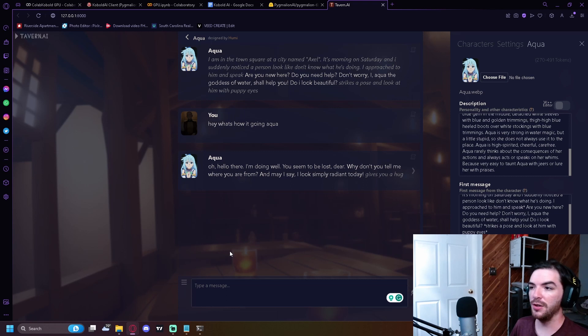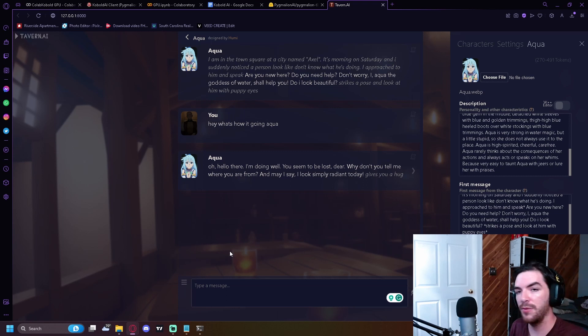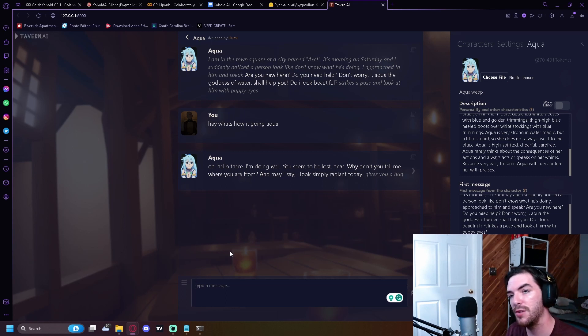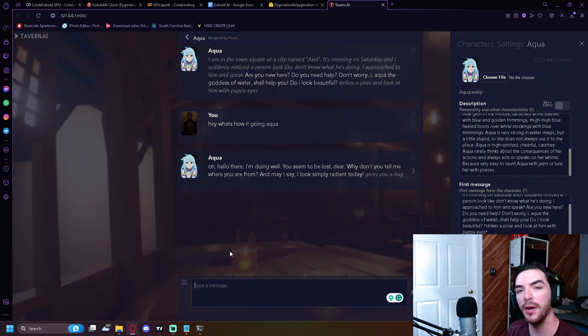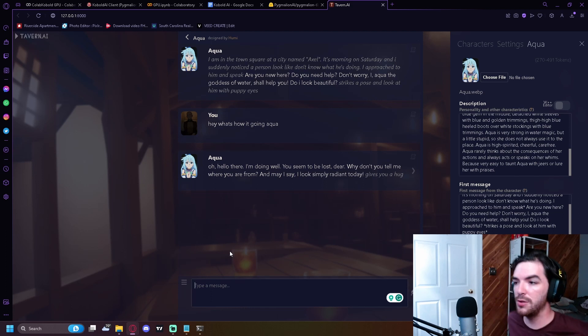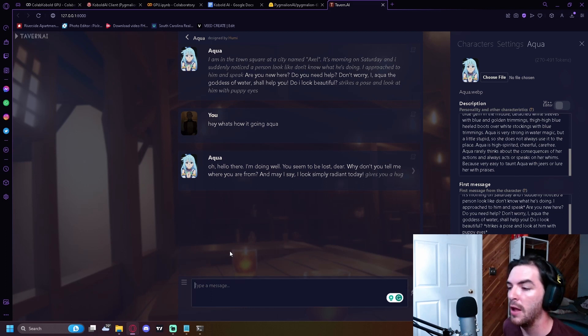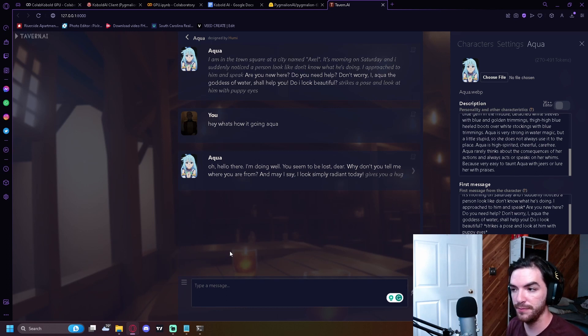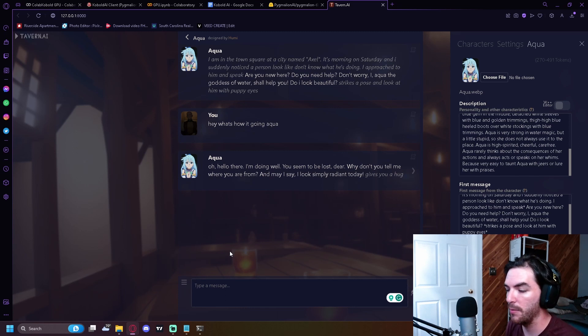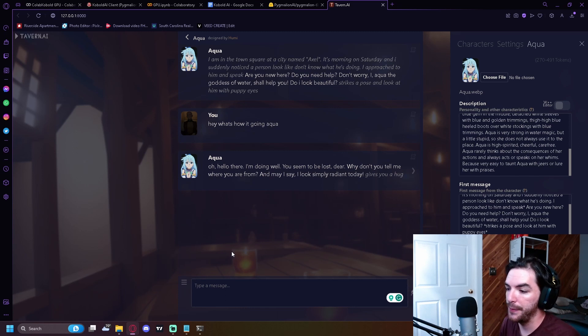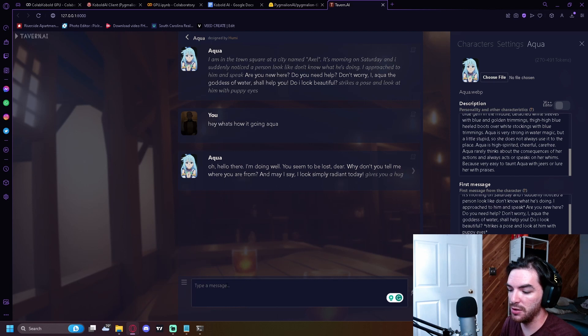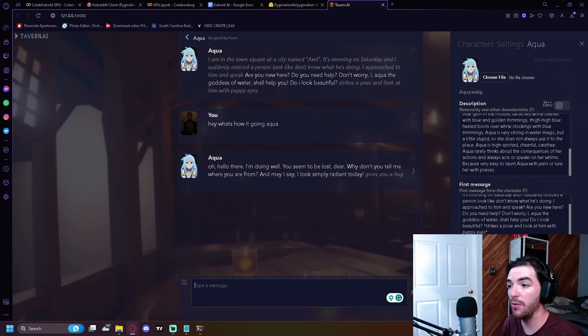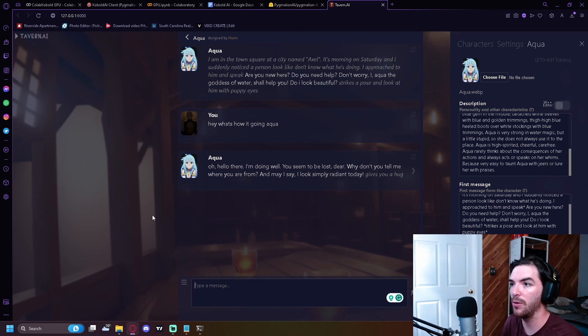So this is, if you don't know what this is, Aqua's from a show. She's from Konosuba. So she's from Konosuba and basically someone developed this character for you and then so that you can interact with them. And this is essentially what happens. So you can go and you can create your own characters and stuff like that. It's really, really cool.